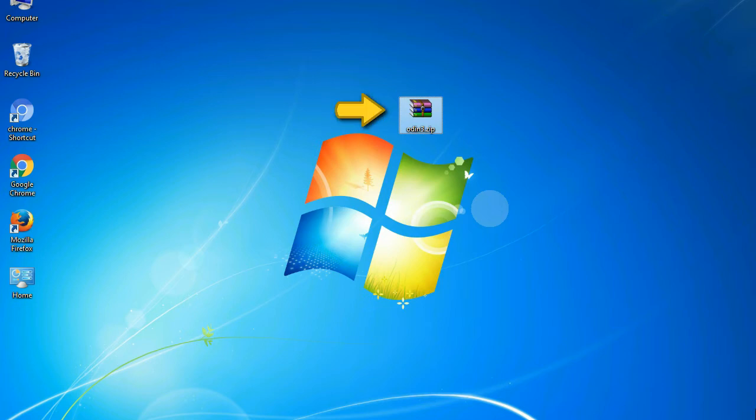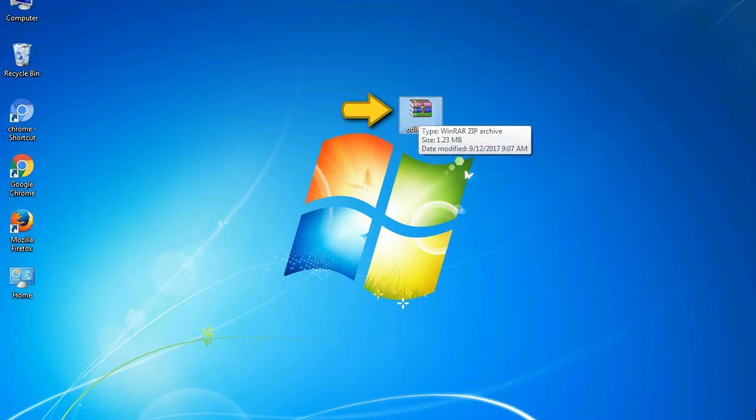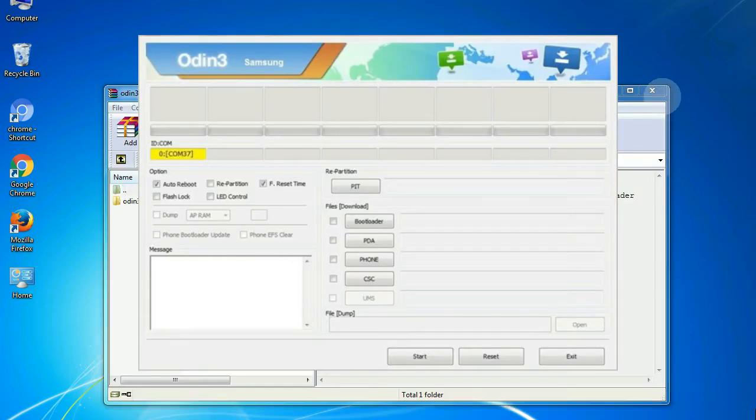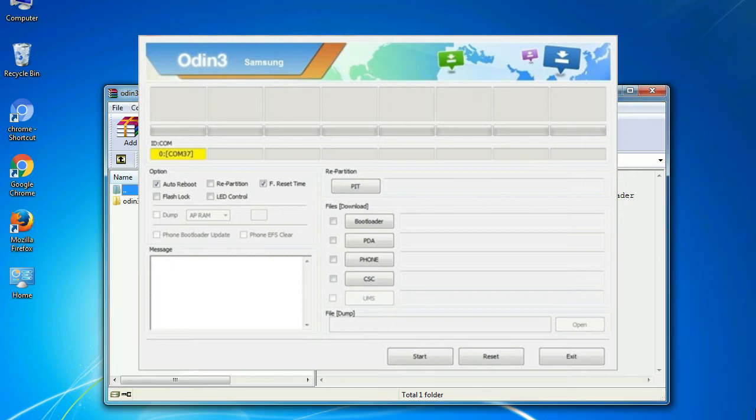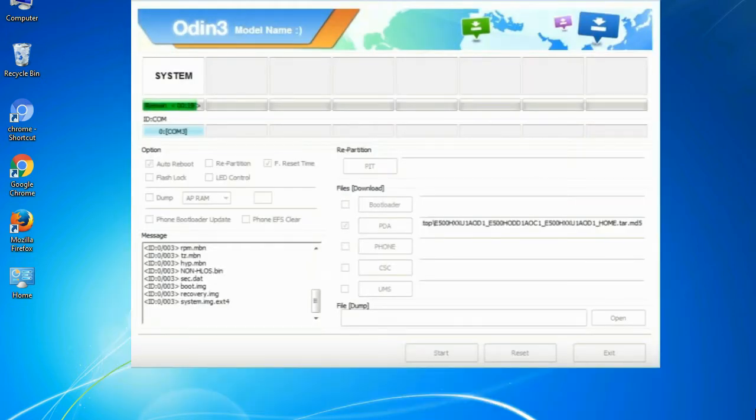Odin is a firmware flashing software developed and internally used by Samsung. It is believed that instead of released by Samsung officially, the tool is leaked accidentally. And thanks to the leak, this effective tool is now widely used by Samsung users to flash firmware, recoveries, bootloaders, or modem files on Samsung Galaxy device.